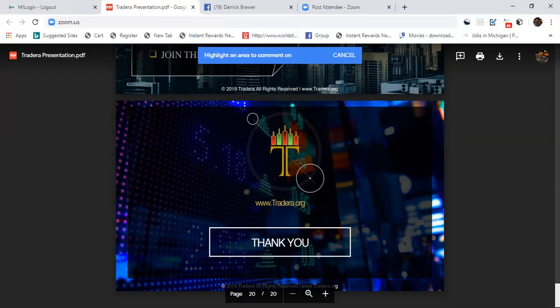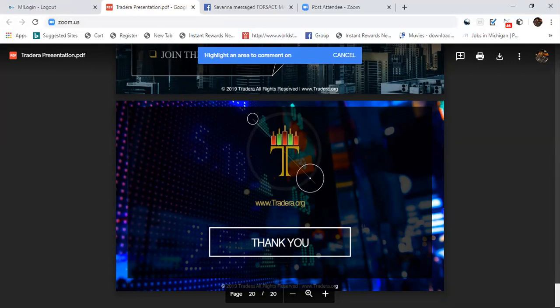Learn more about Tradera. We have our own messenger group where you can ask questions. I will place the link below this video or somewhere around this video. Get back with the person that showed you this video and let's get started. Thank you, have a great day.